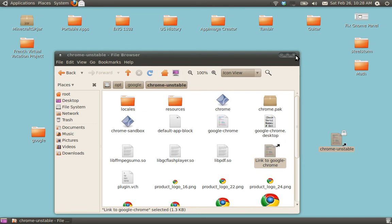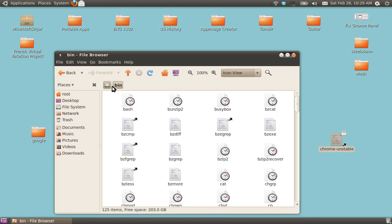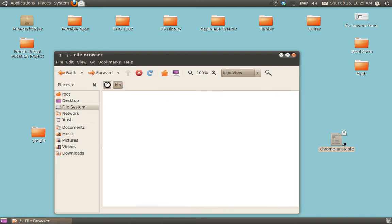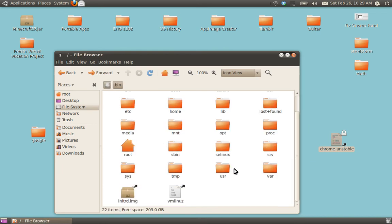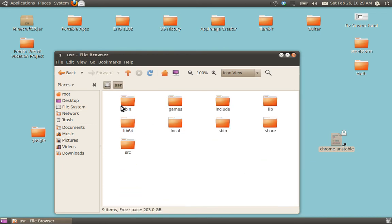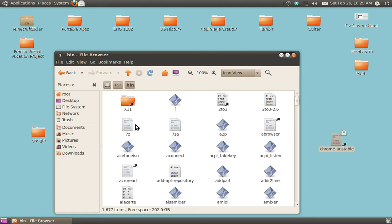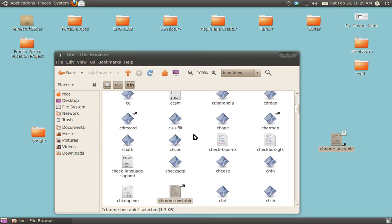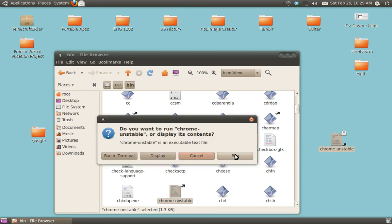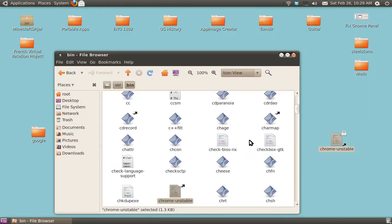Now, you can go ahead and click back here, and go to USR bin. It's going to take a little while to load. And go ahead and drag and drop Chrome Unstable in here. Click on it. Run. It's going to load Google Chrome.